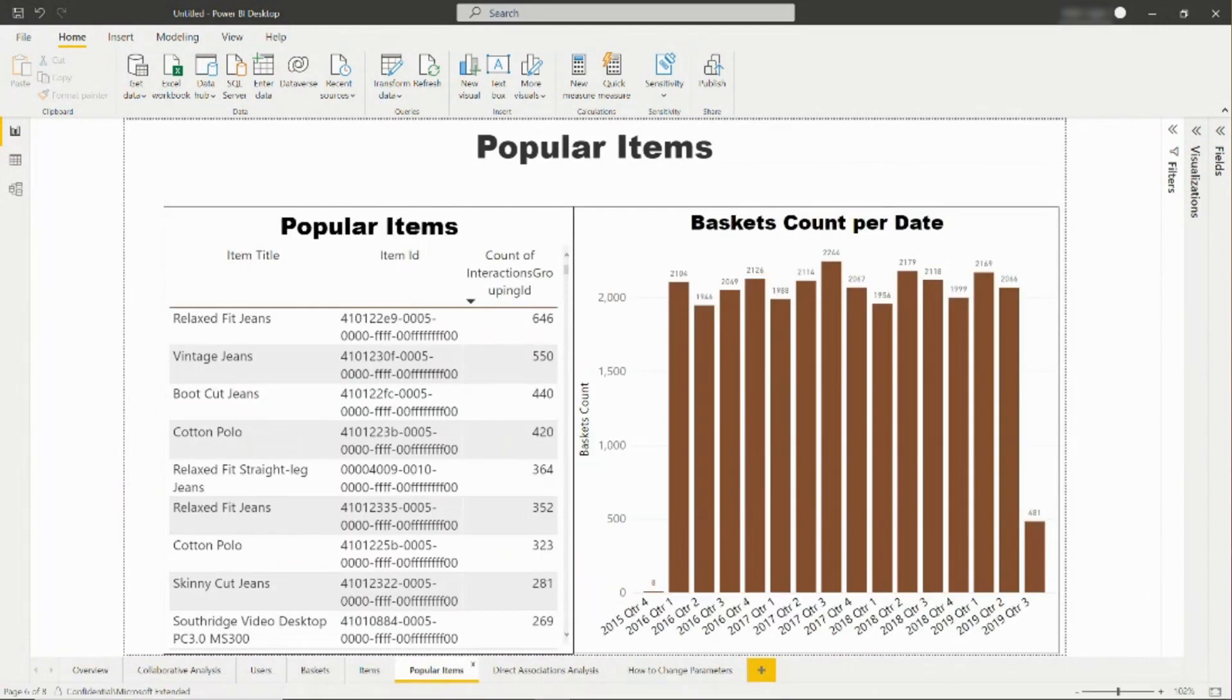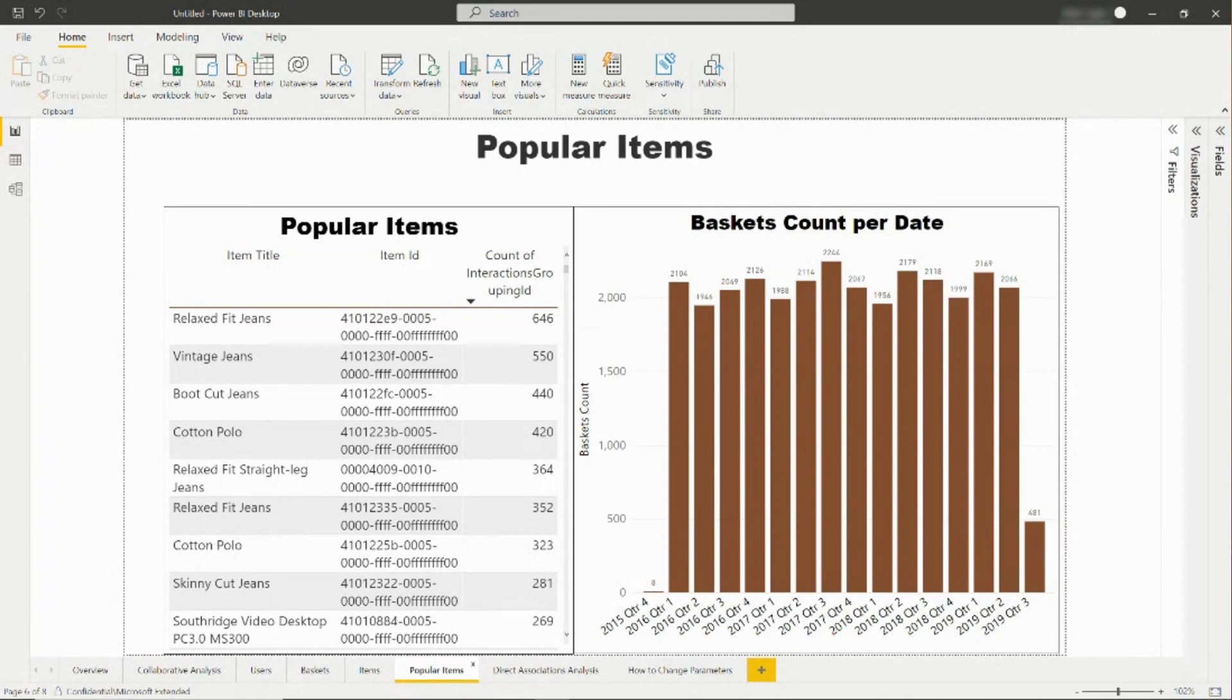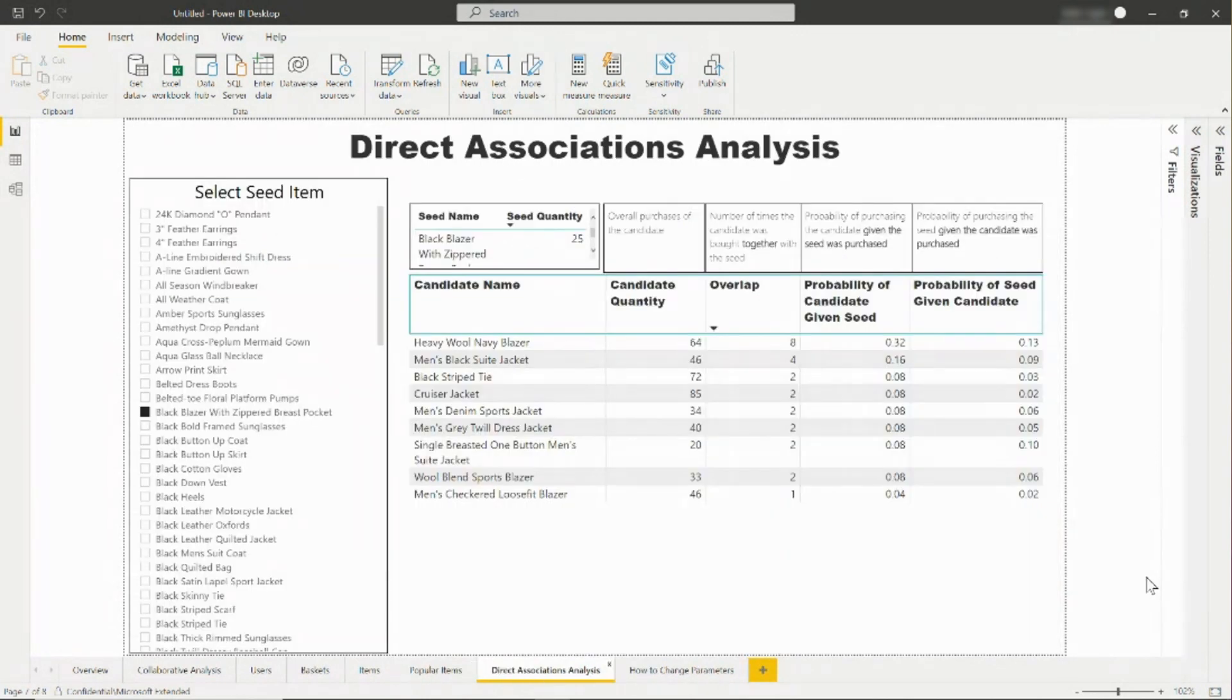On the popular items tab, you will learn about which items were interacted with the most. You can also see the number of baskets over time. In all the previous tabs, you were able to see aggregated data about your signals.